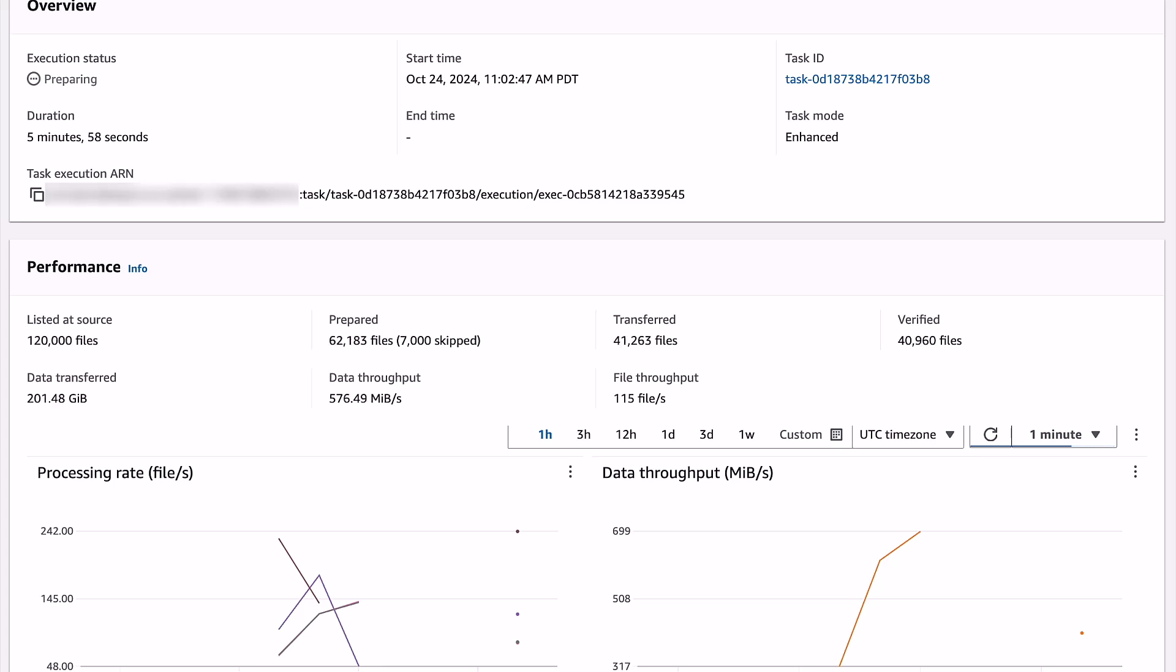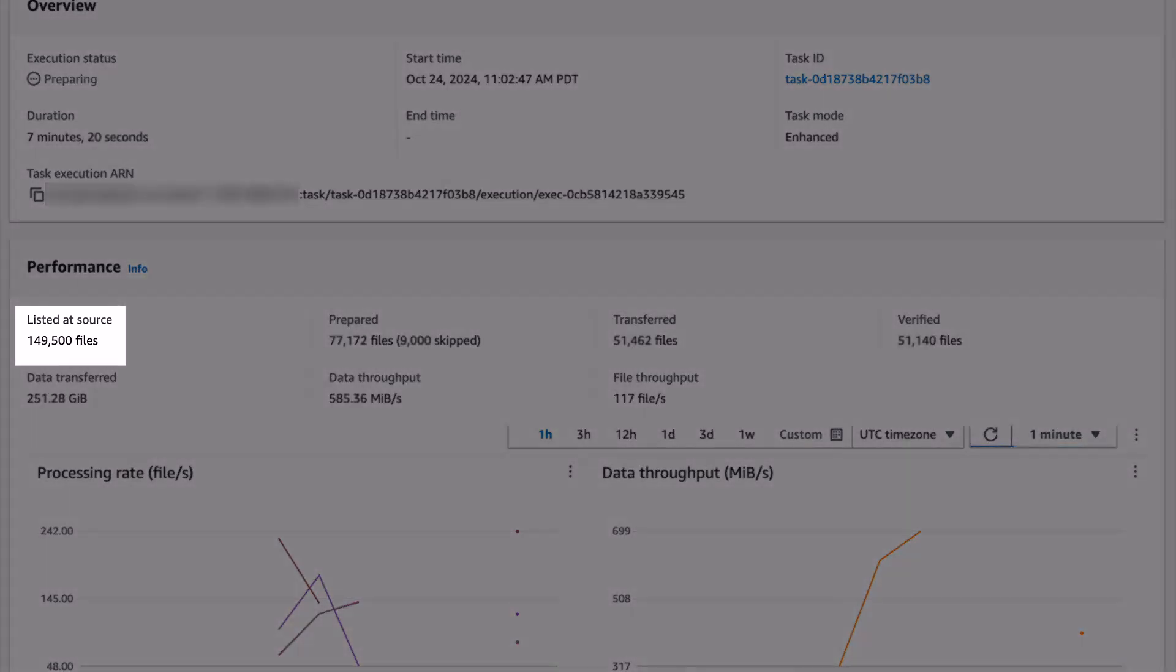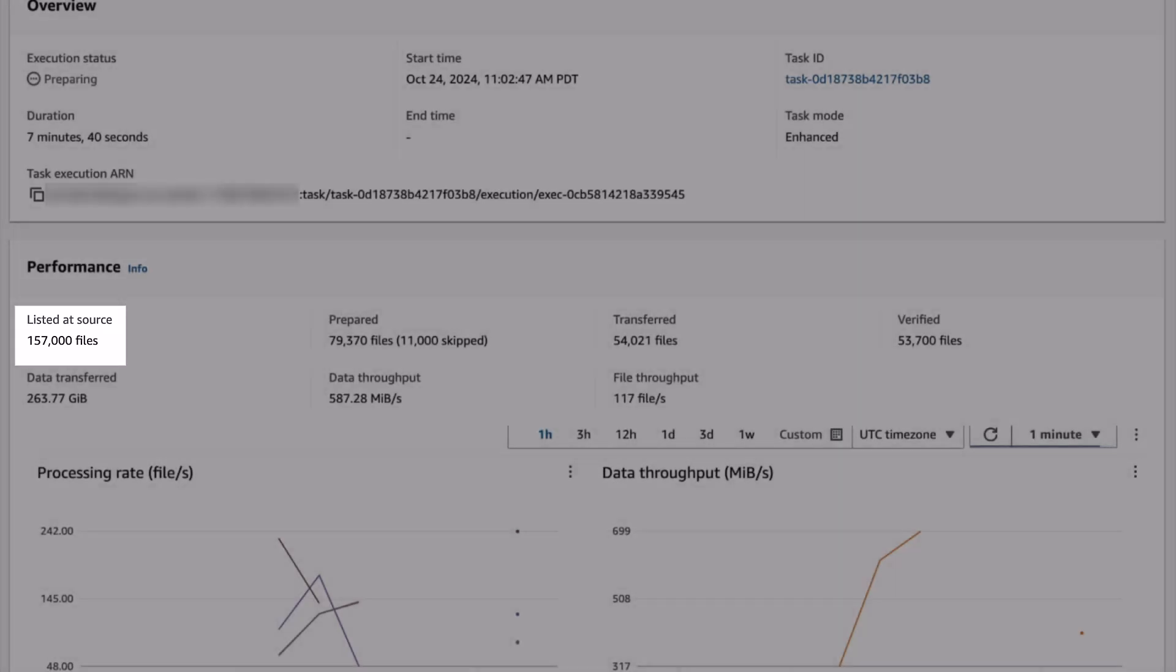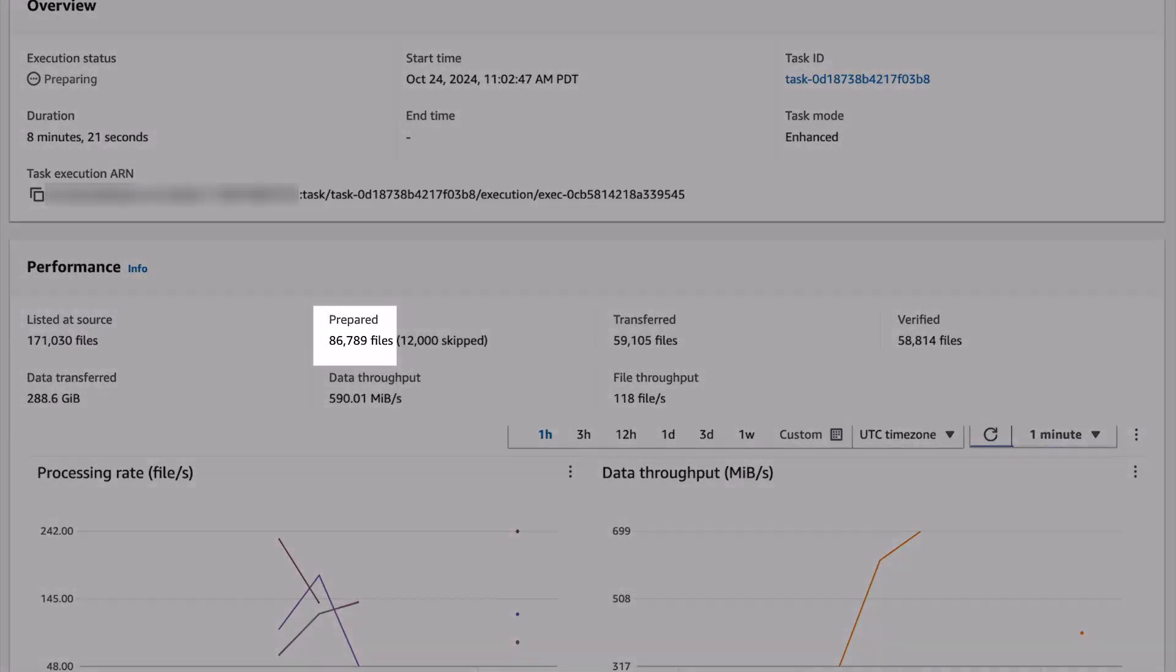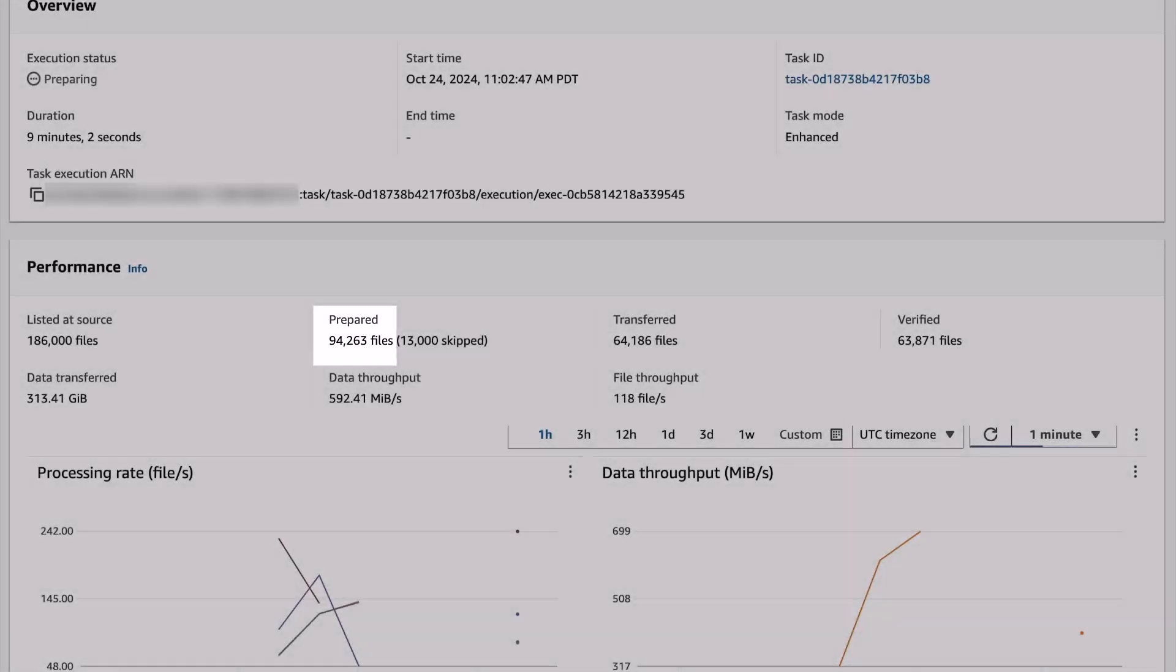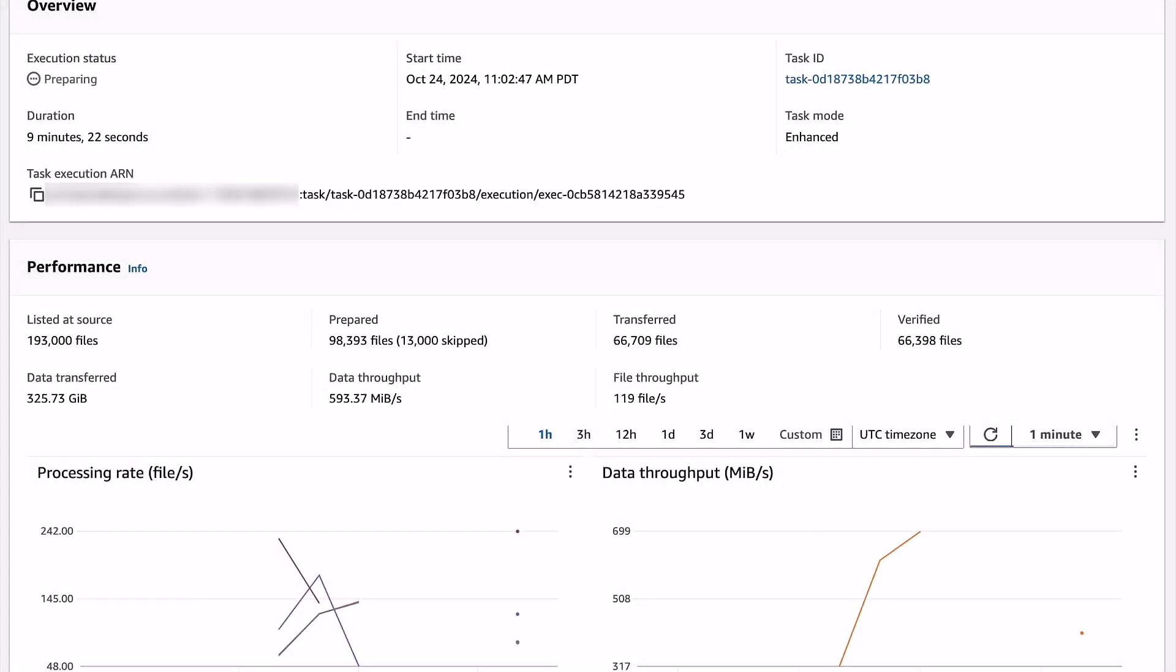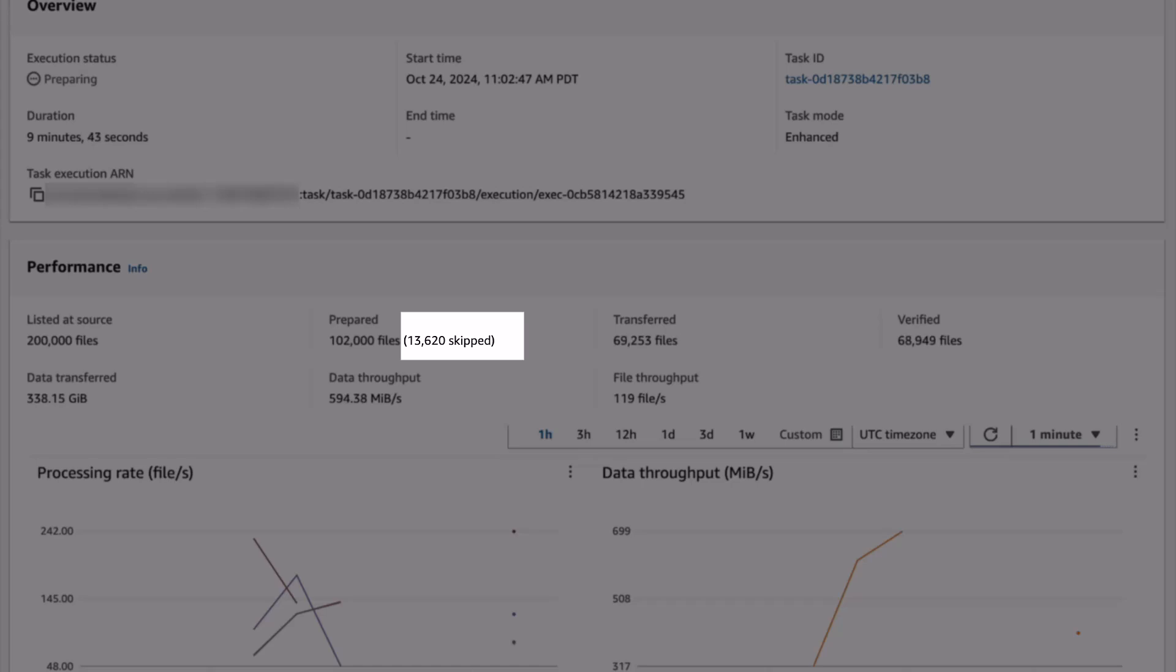What you can see in the console is DataSync processing the data on the source S3 bucket and it is incrementing files listed at the source. As the task continues, you can see it starts preparing them for transfer and is incrementing the prepared counter as well. It is also showing you that some of the files are being skipped.